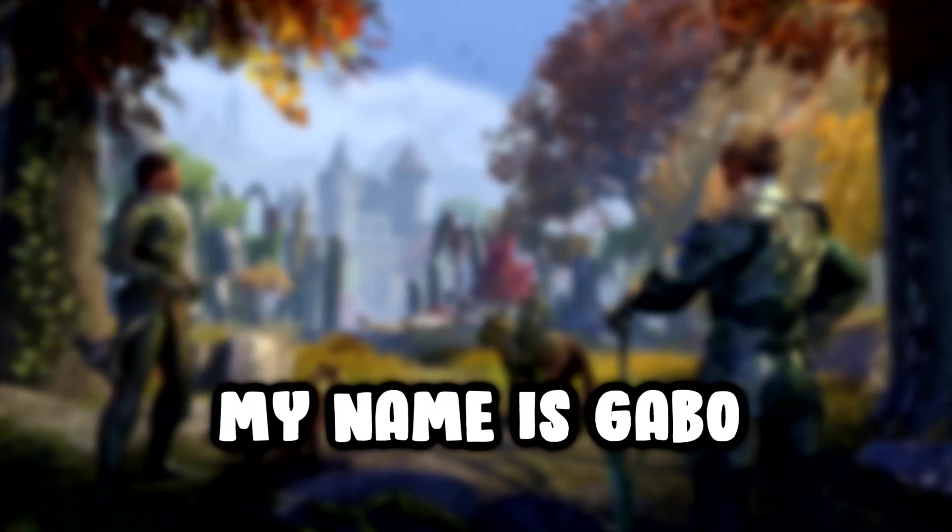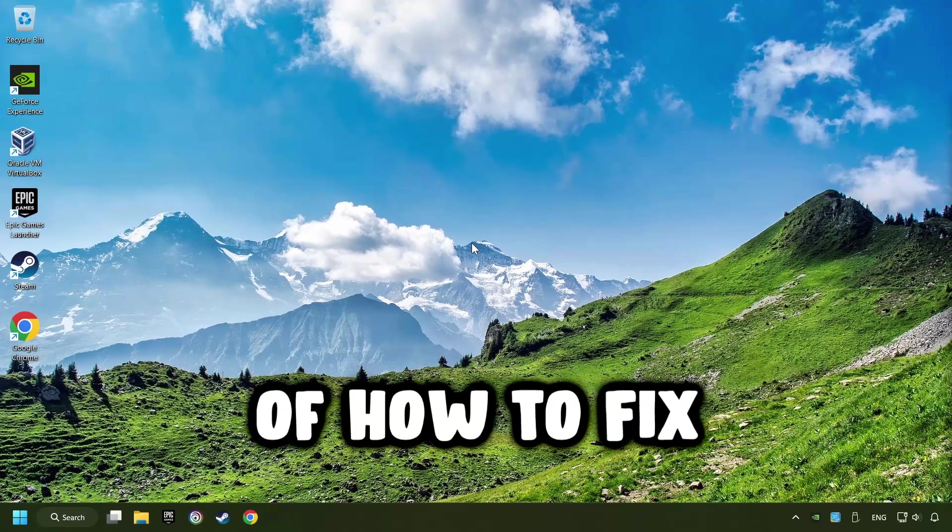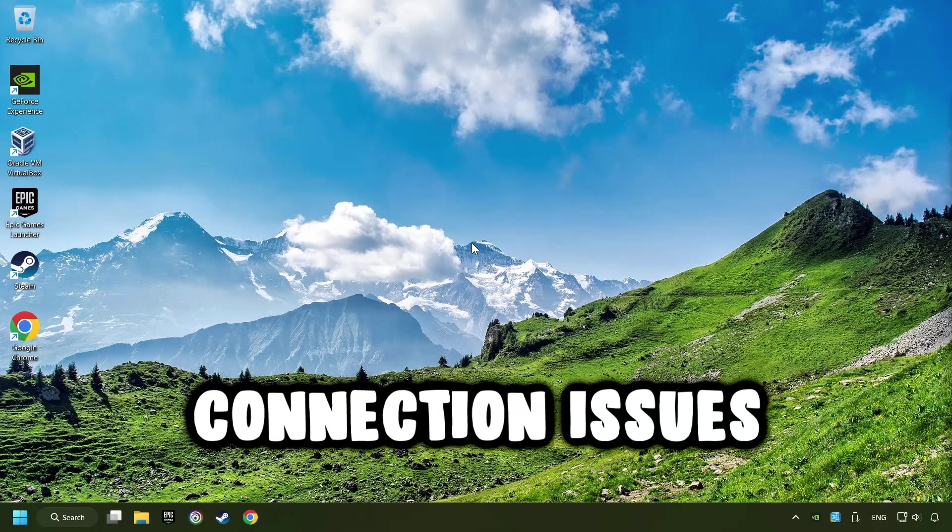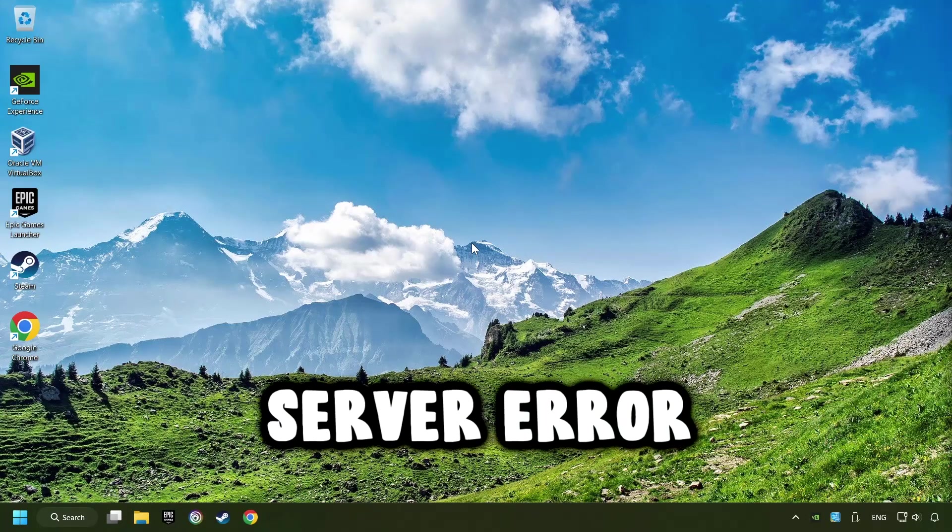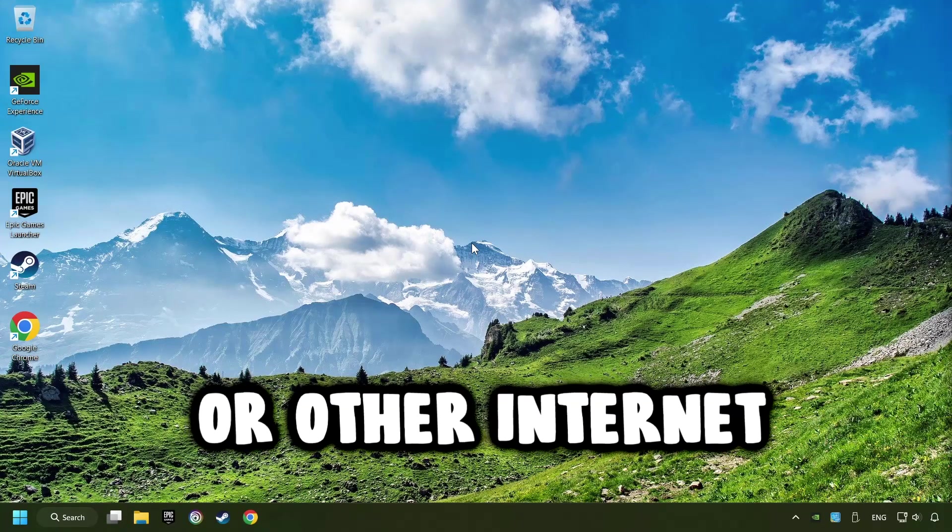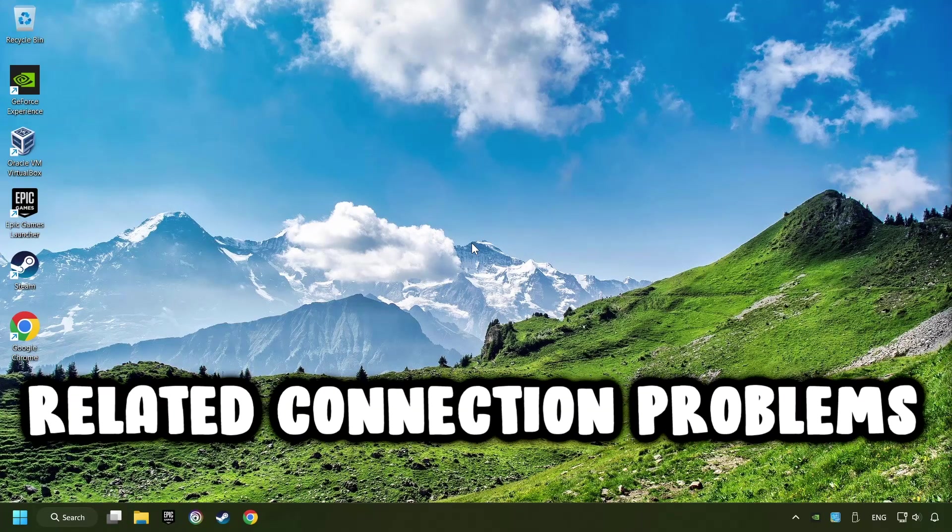What's up? My name is Gabbo, and today I'm going to show you a guide of how to fix connection issues, server error, or other internet-related connection problems.